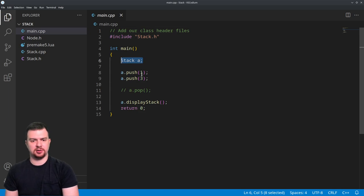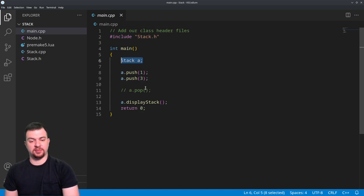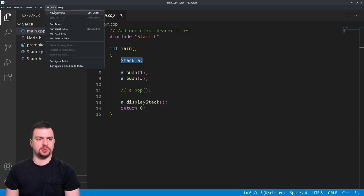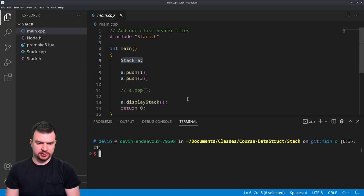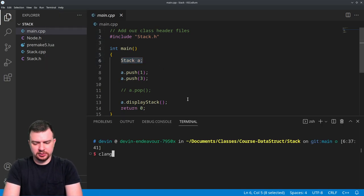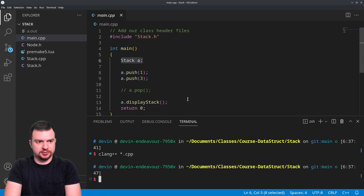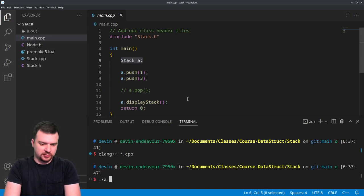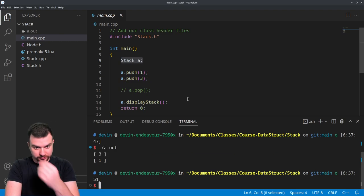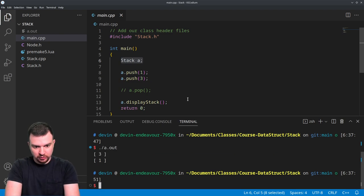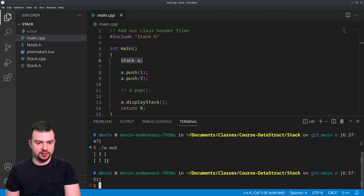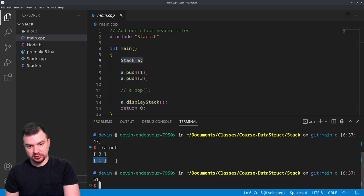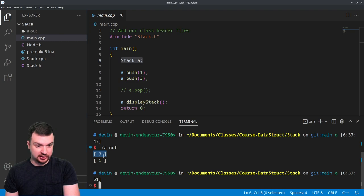We're going to push one, push three, eventually pop something, and then display. So if we want to come over here to the terminal real quick, compile and run that - you see the three and one, where one is the first thing that's put in so it'll be the last thing we have reference to. Three is our top, so that would be what immediately comes out.